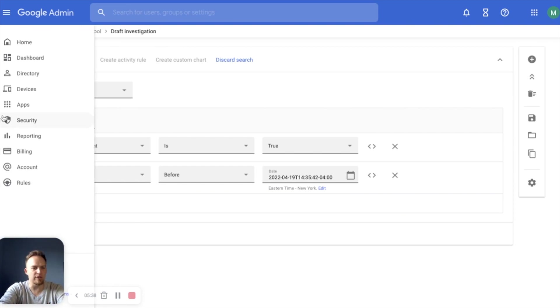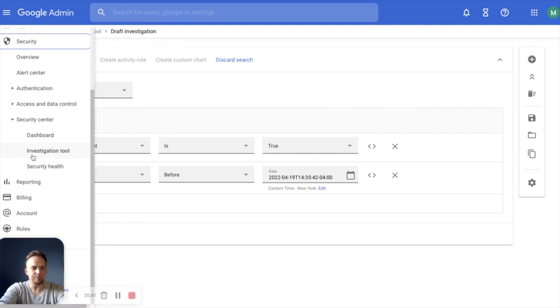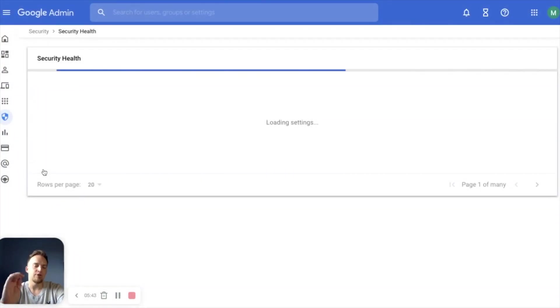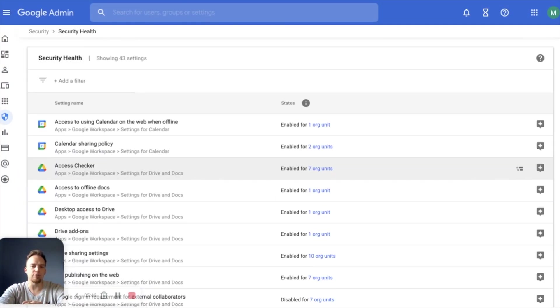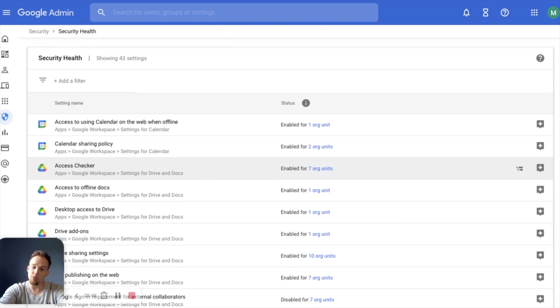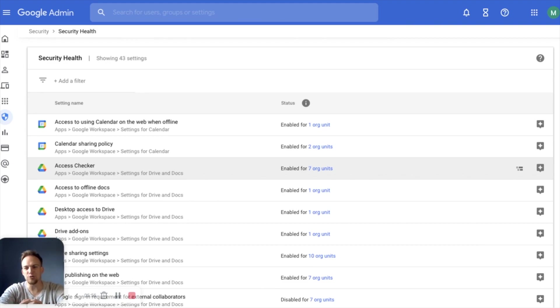And now the third tool that we're going to look at within security center is security health. Security health is an absolute great place to start. If you're just getting onboarded with Google workspace enterprise, this gives you a high level overview of whether or not your settings are best practices, are in compliance with best practices.